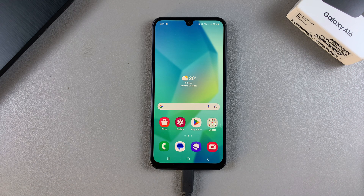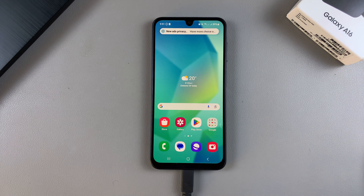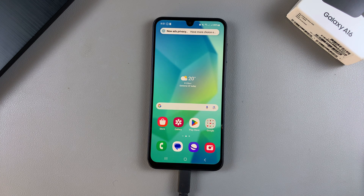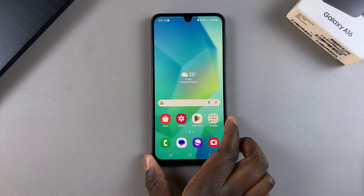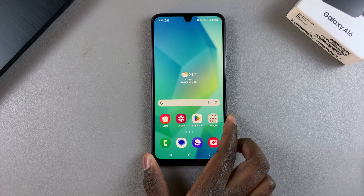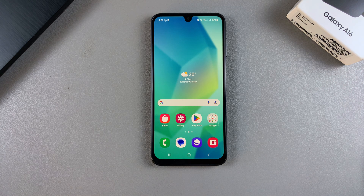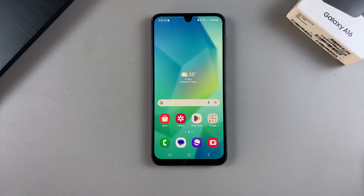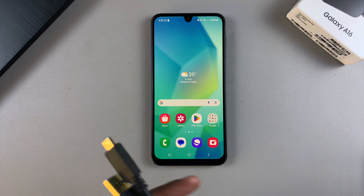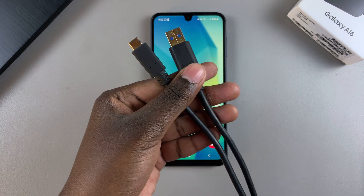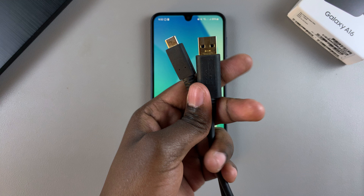Welcome back. In this video you'll learn how to wipe the cache partition on your Samsung Galaxy A16. The first step is to enter recovery mode, and to do that you'll need two pieces of equipment: a computer, whether it's a MacBook, a Windows PC, or a regular laptop, and a data cable.